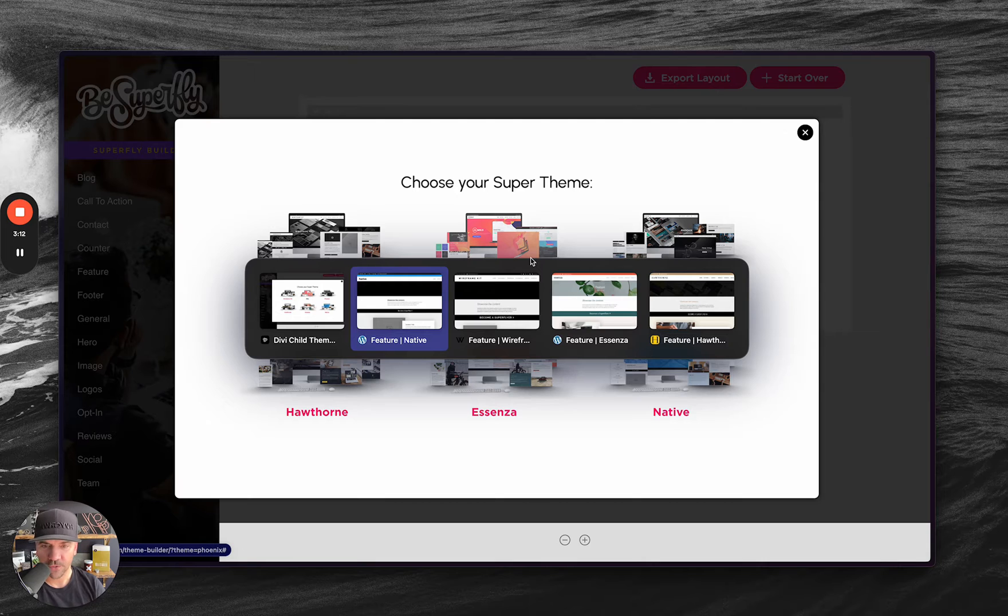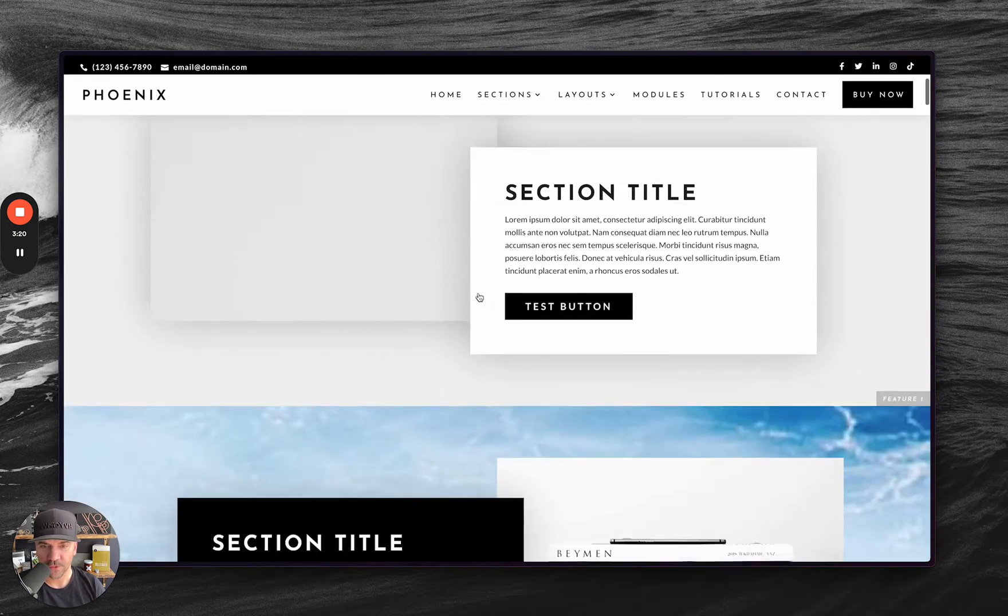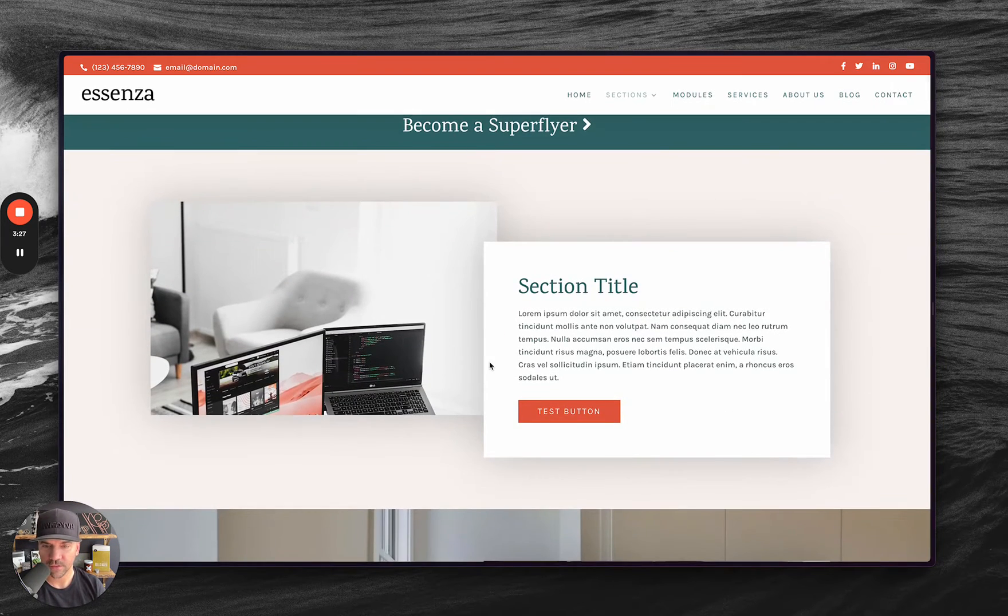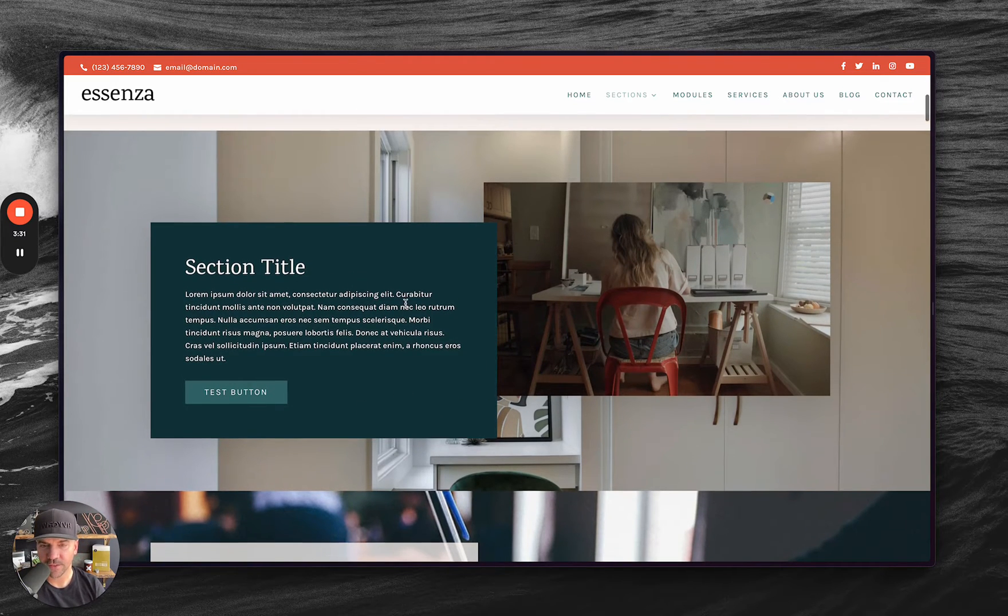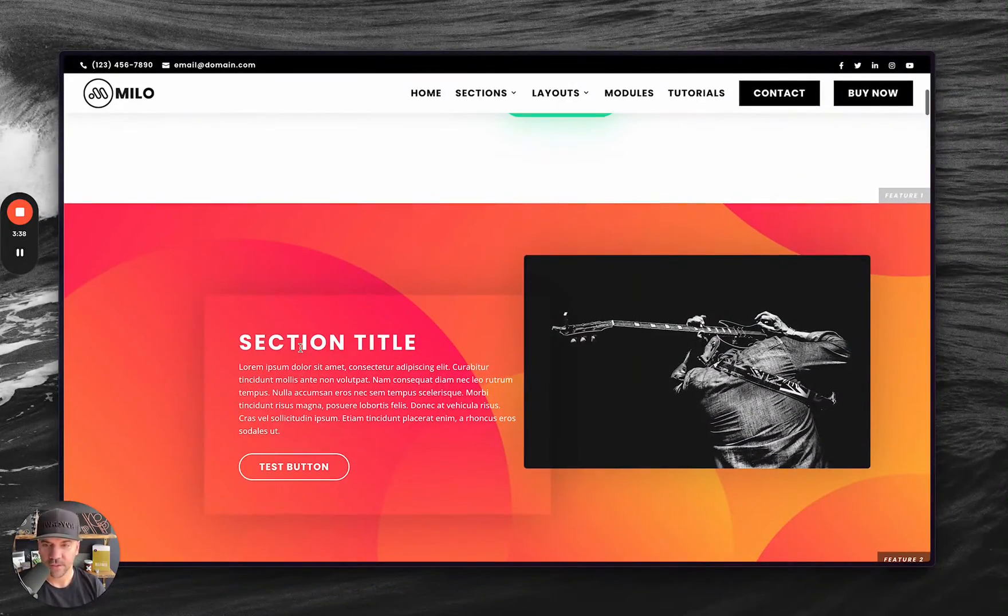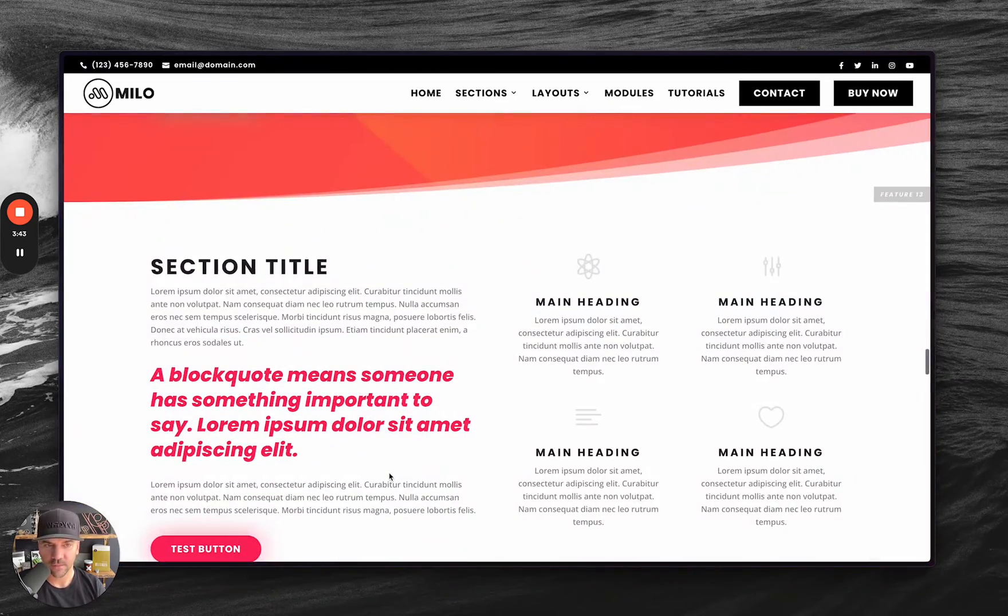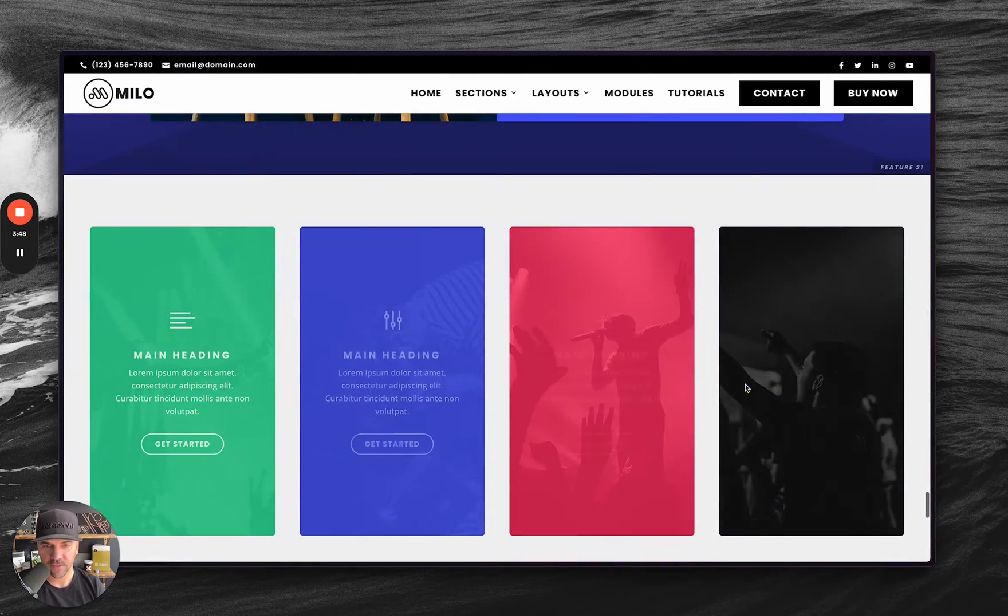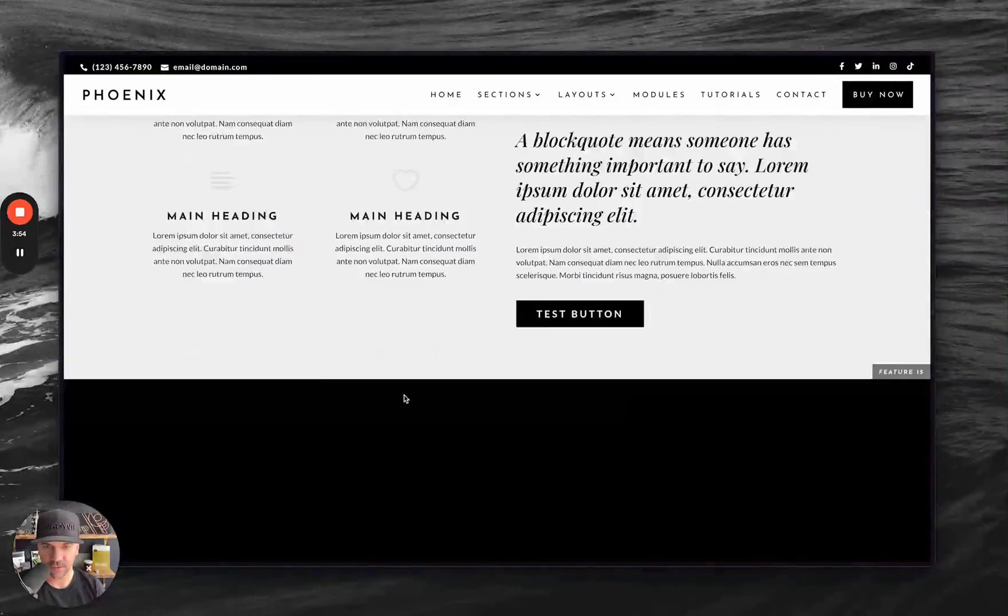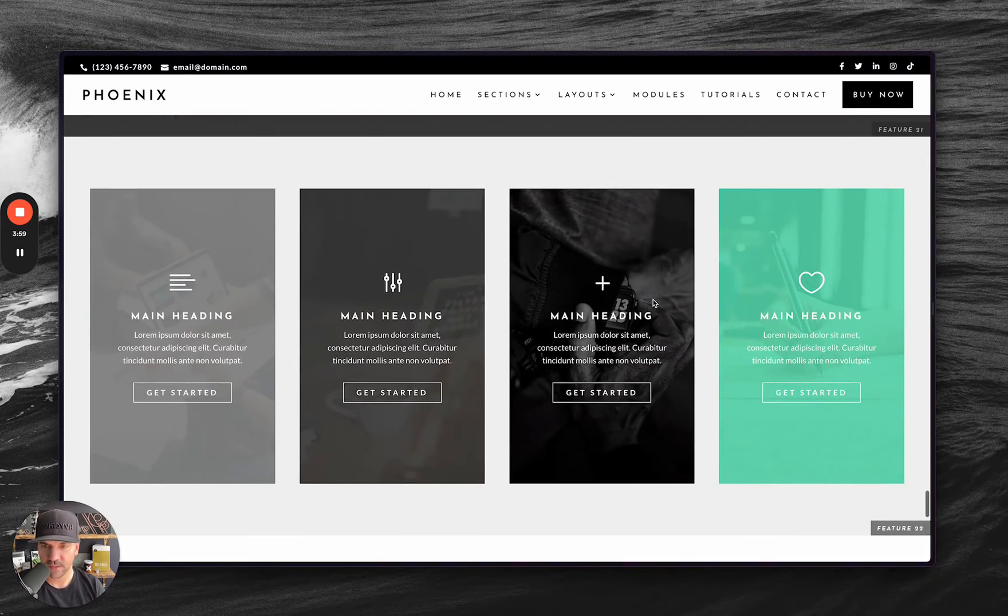As I'm going through these feature sections, you can see that they are very similar to each other, but just the styling is different. The colors are different. Let me go to Milo, probably my favorite one. They have tons of sections, tons of backgrounds. There's over a hundred sections. This particular one, this is one of my favorite sections here. It looks really good.